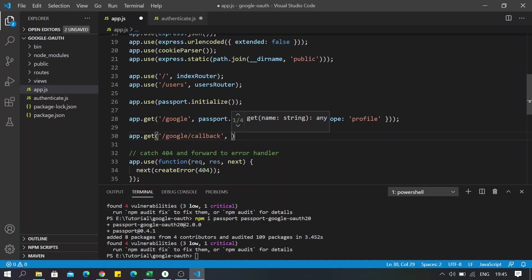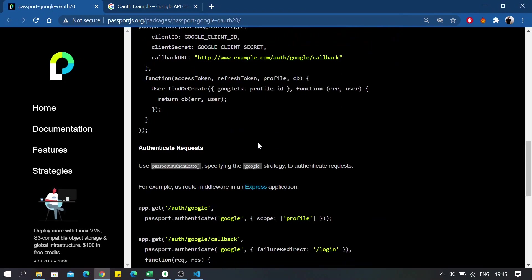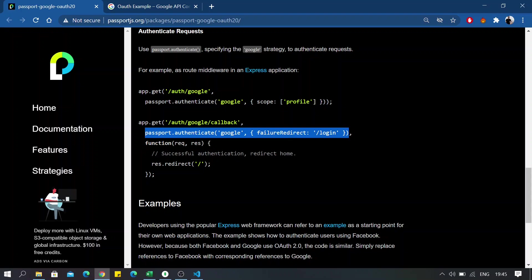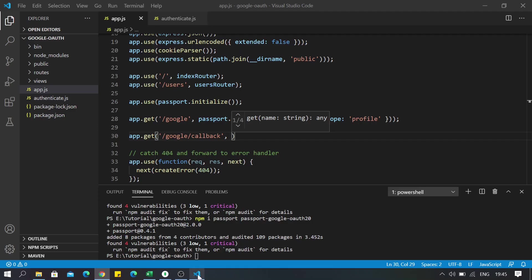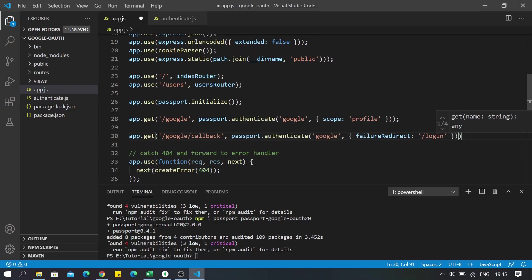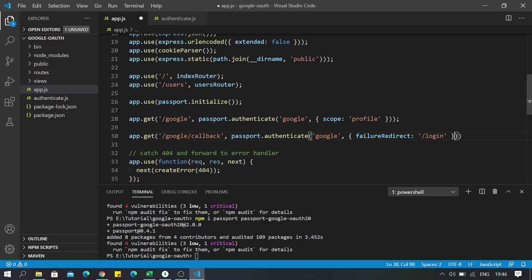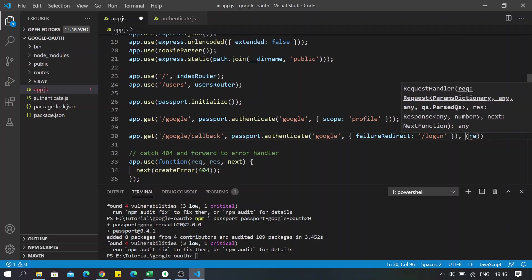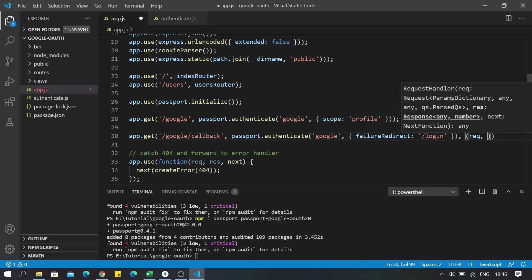And here, according to the documentation, we are going to pass this one. Obviously I don't have a login or failure redirect route, so make sure also to create one. If you fail to login or authenticate, you will redirect directly to login. And lastly, I will be passing a callback with the request and the result header.